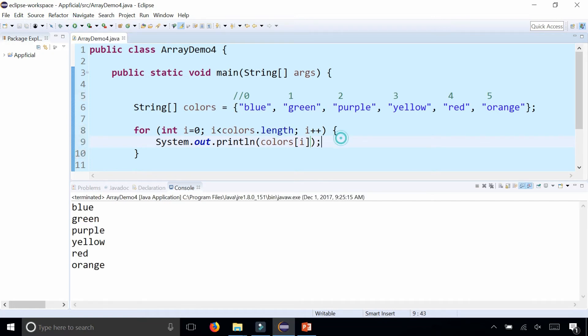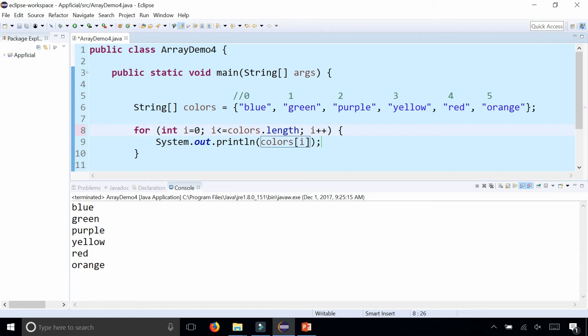But let's say that you accidentally, instead of saying less than colors.length, you said less than or equal to colors.length. That means it's going to go from zero to six rather than zero to five in this for loop. But is there a sixth element? There isn't. So let's see what happens.